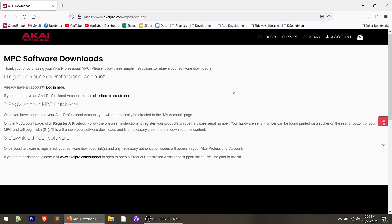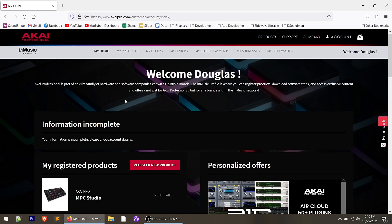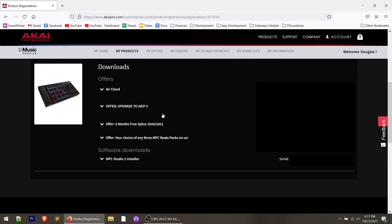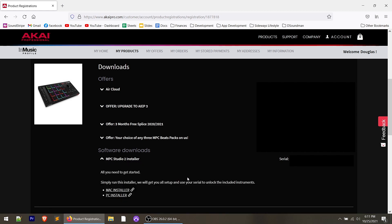Registering your product gives you access to the software download. Everything is packaged into a single software point called the MPC Studio Software Manager. Once you're logged into your account, scroll down and you'll see your registered product. If you don't see it, click 'register new product' and walk through the prompts. Once it's registered, click on the MPC Studio link — that brings up your information along with downloads for that product. Expand the option that says 'MPC Studio 2 Installer,' which installs the Software Manager, and from there you'll install MPC Studio as well as the expansion packs included with it.